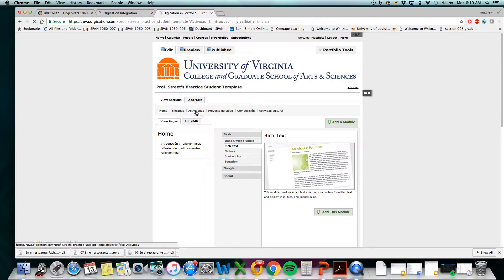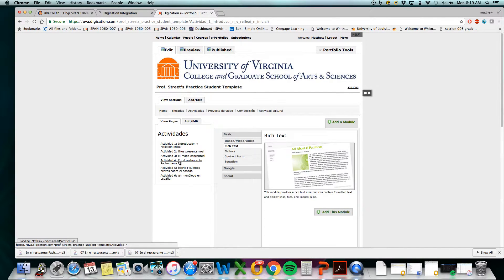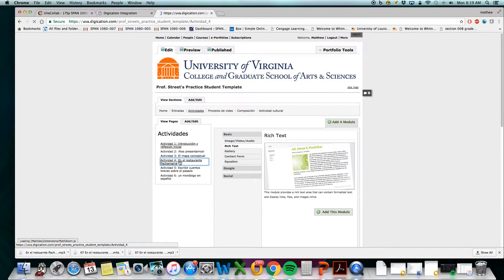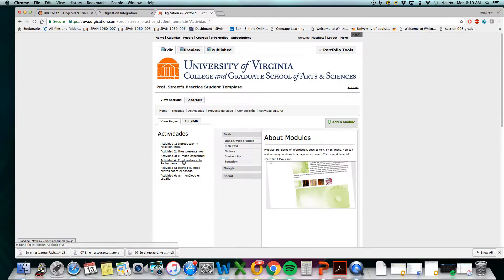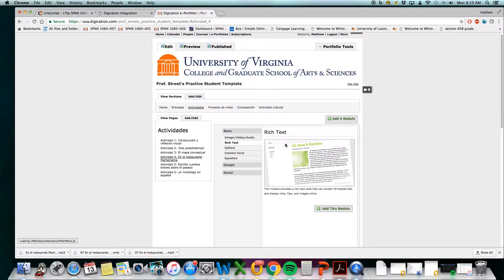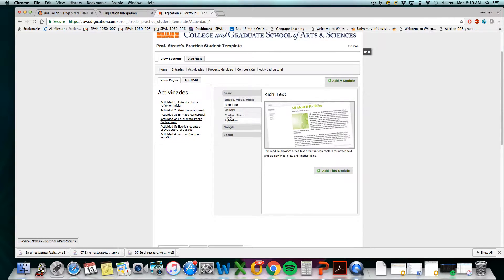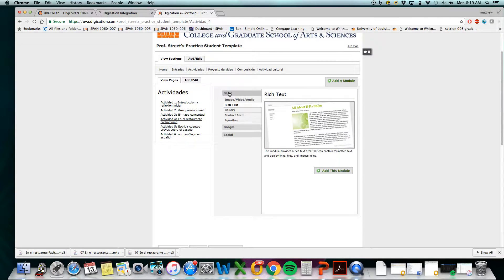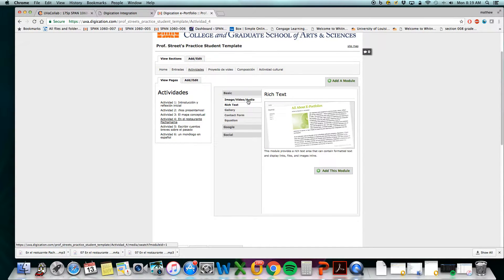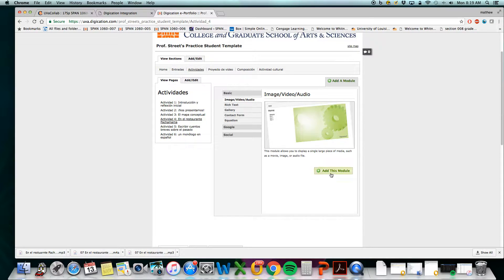So I will select the page where the recording will go. Now you add the basic module with the image video audio. Select.